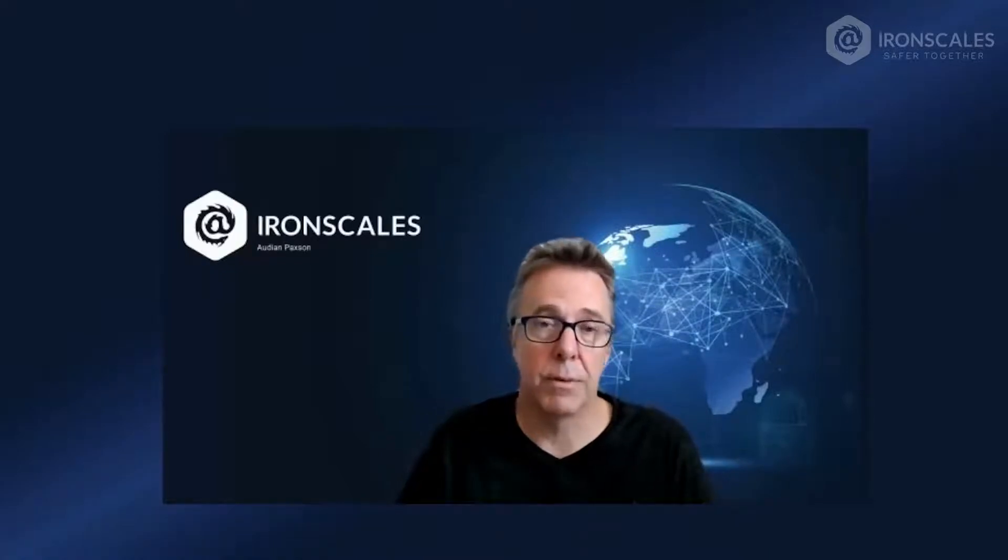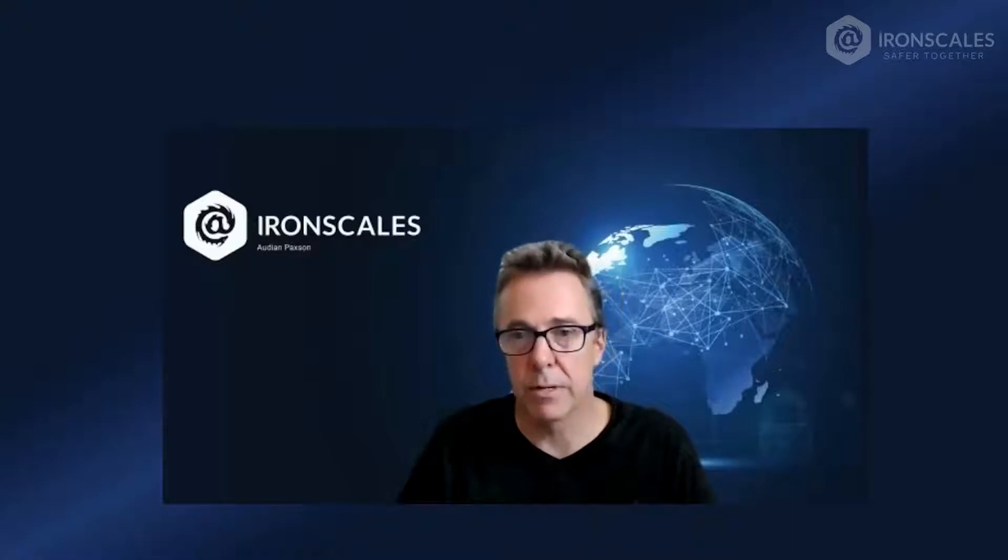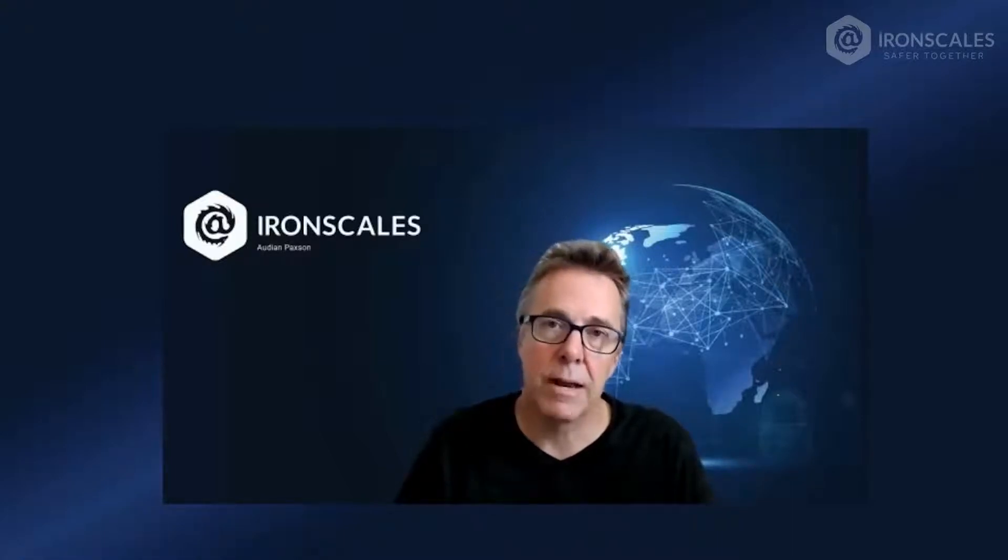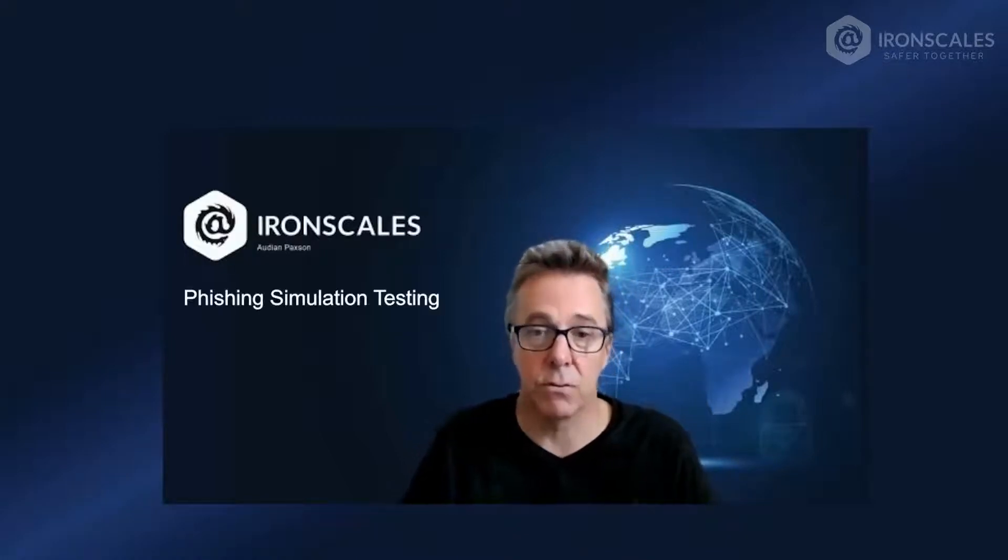We released Starter about six months ago, and it's been really popular with customers. Starter makes it easy to sample some of the features found in Email Protect and Complete Protect. One specific feature that we've received great feedback on is Starter's ability to deliver phishing simulation testing and training.